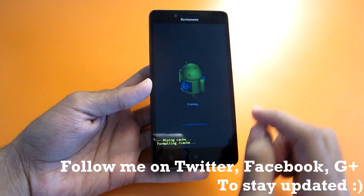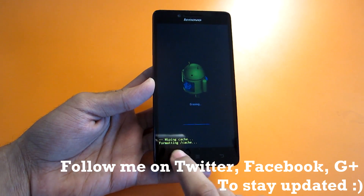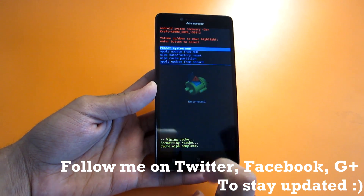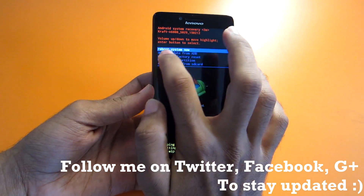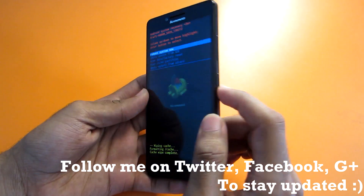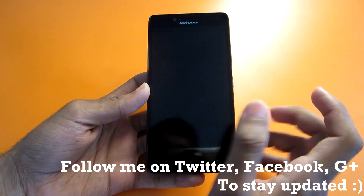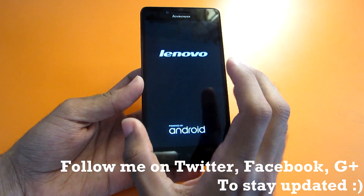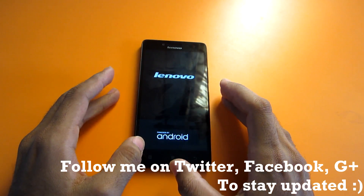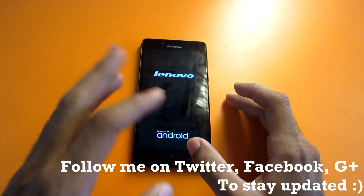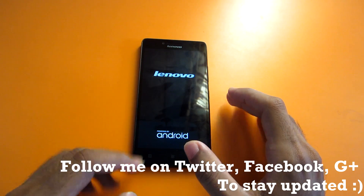In Android Recovery, scroll down to the fourth option which says 'Wipe Cache Partition' and hit the power button to select it. It will now wipe the cache — you can see 'Formatting Cache' on screen. After the cache wipe is complete, come to 'Reboot System Now' and hit the power button once again to reboot the phone.